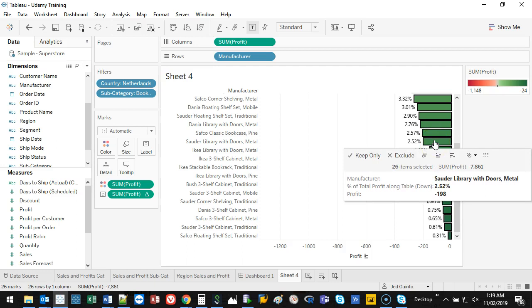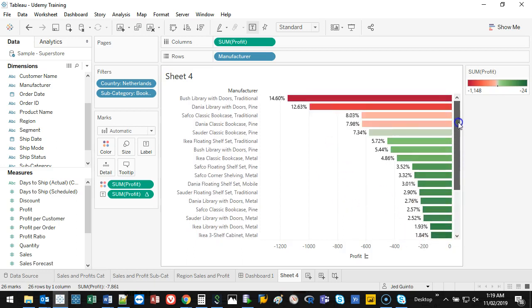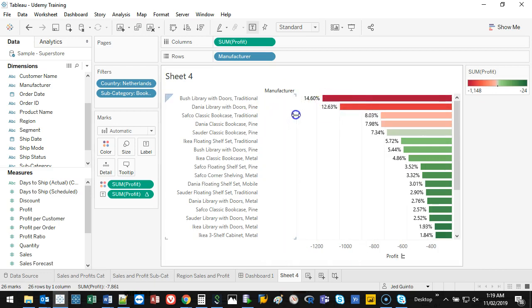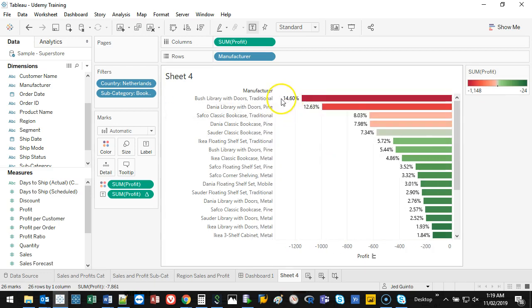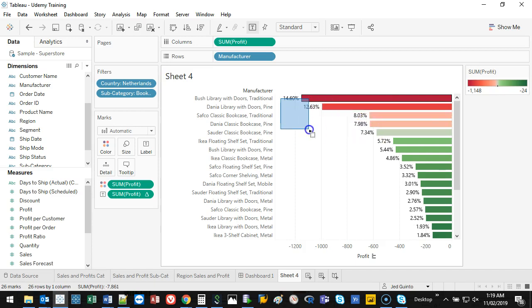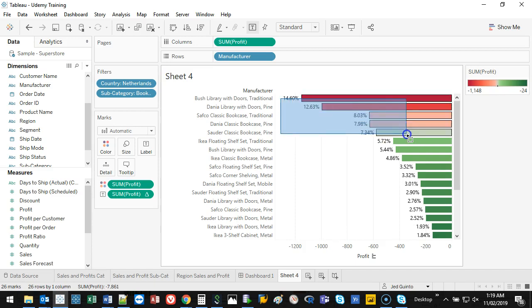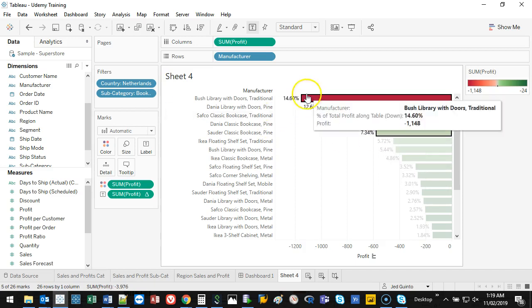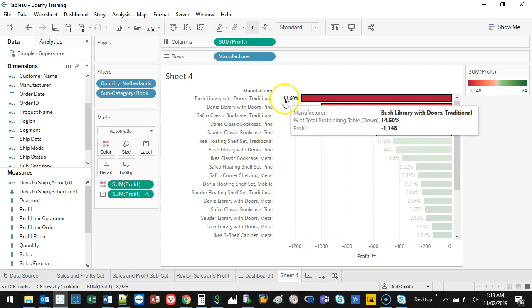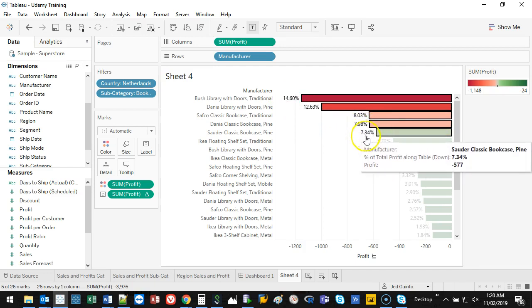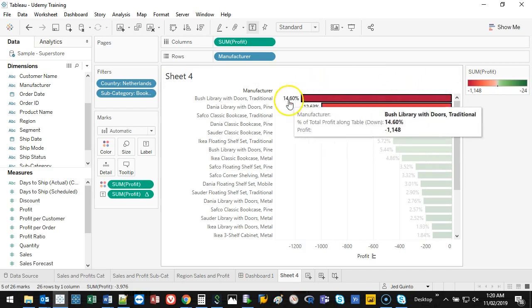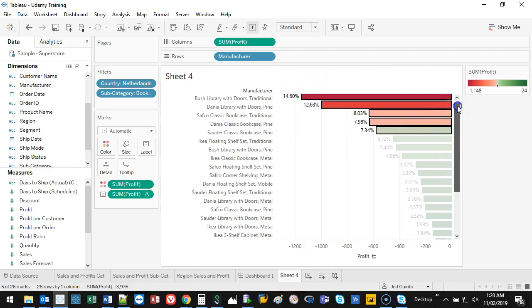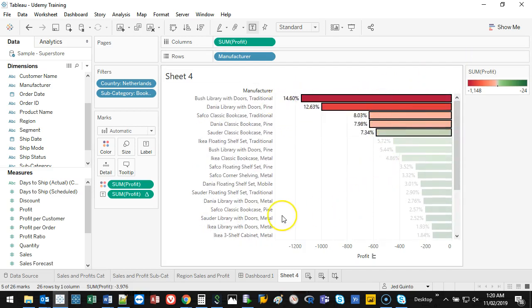So now, in terms of the profit that we're making or losing, in this case 14% is from this Bush Library with Doors, Daniel Library with Doors, Safco. So I can probably say that if I took these, which is probably 26, 34, 42, this represents 50% of the profit we're losing. So clearly there is something going on with these five.